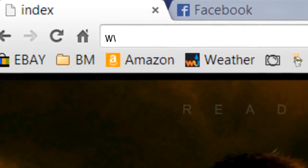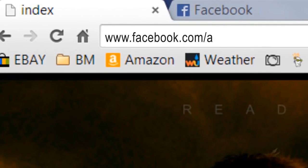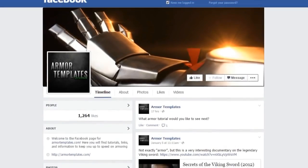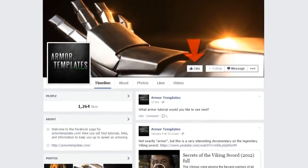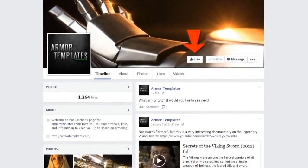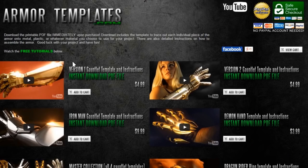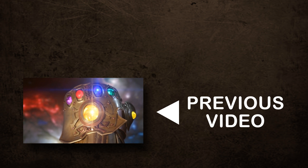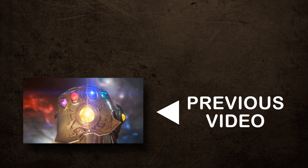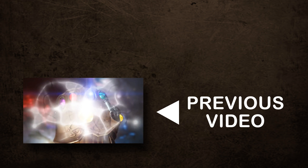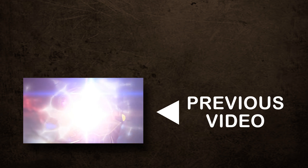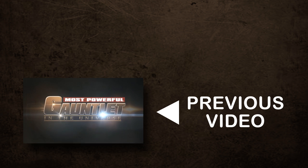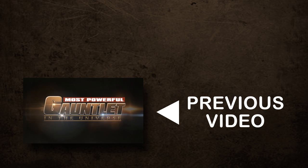Find me on Facebook, facebook.com slash armor templates. Give the page a like. I always have contests and cool stuff going on over there so come check it out. Come to armortemplates.com to check out all the templates I have for all the cool stuff I've built. Make sure to subscribe, leave a like and leave a comment below telling me what you think. Thanks guys and I'll see you next time.